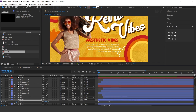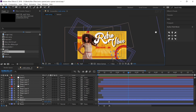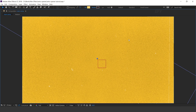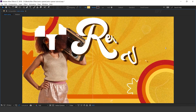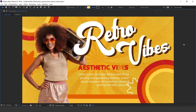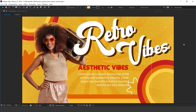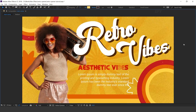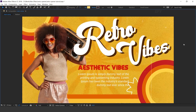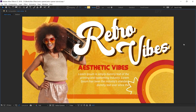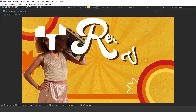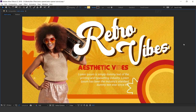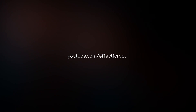Our animation is done — hit 0 to render. Thanks for watching. I hope you like the video, so please like it, share it, and subscribe to the channel for more tutorials. I'll see you in the next video.